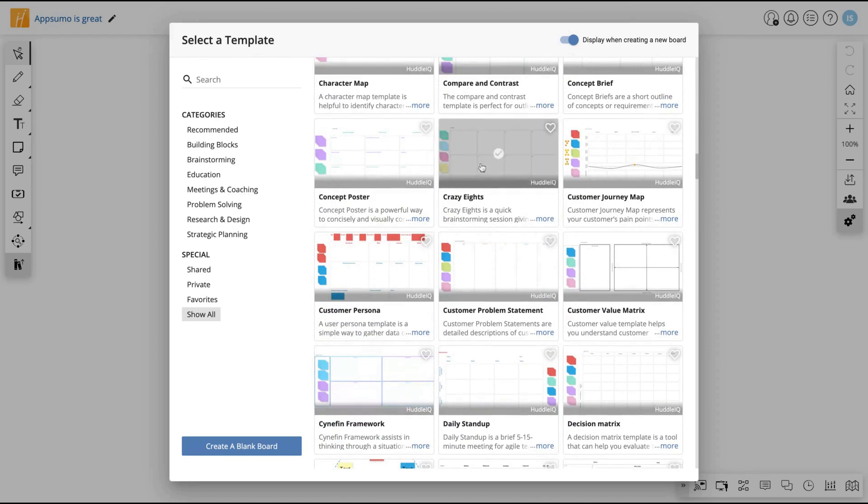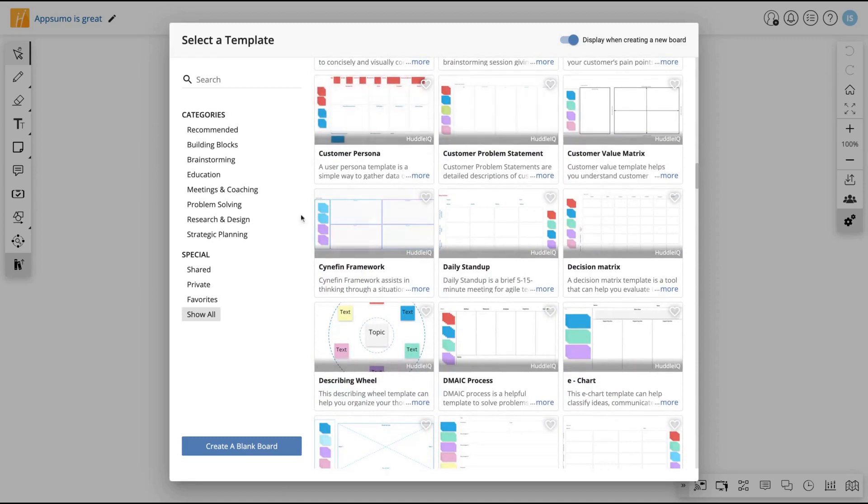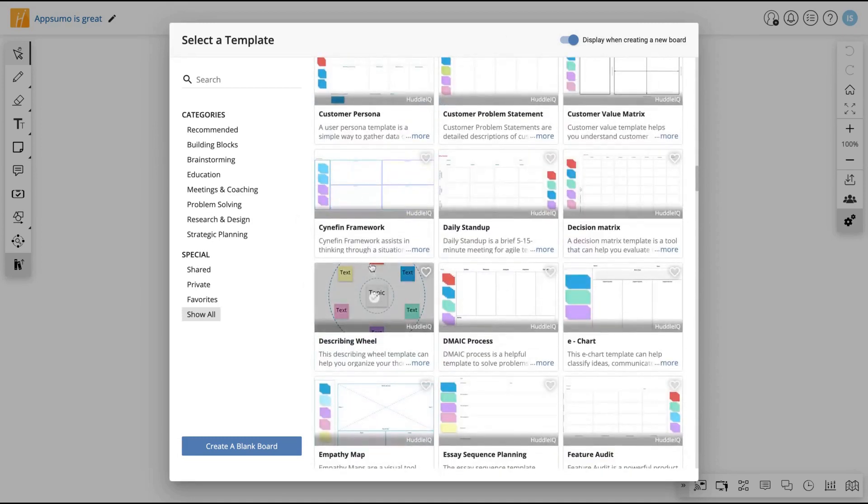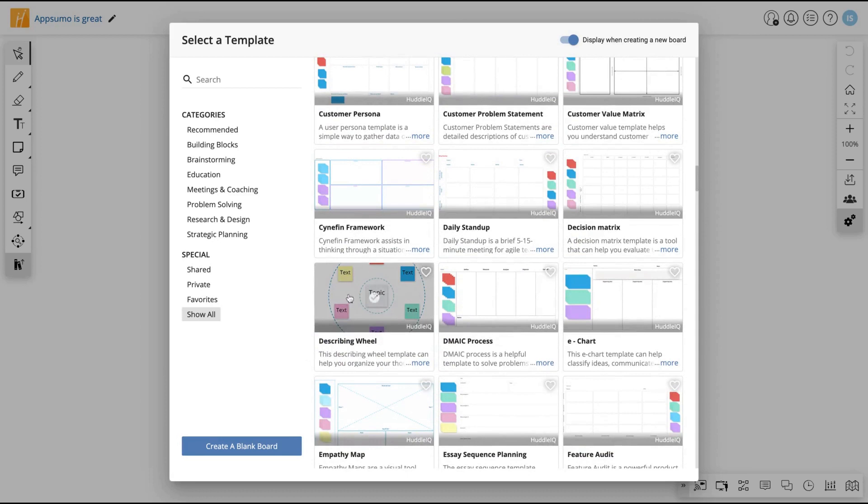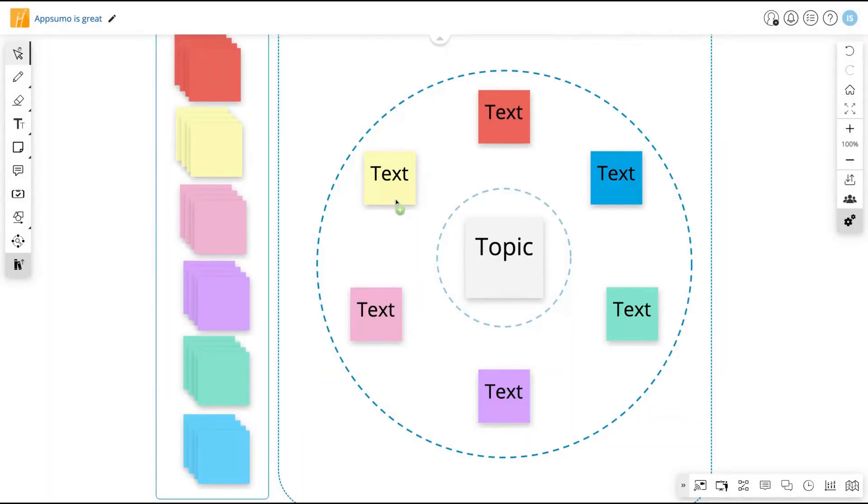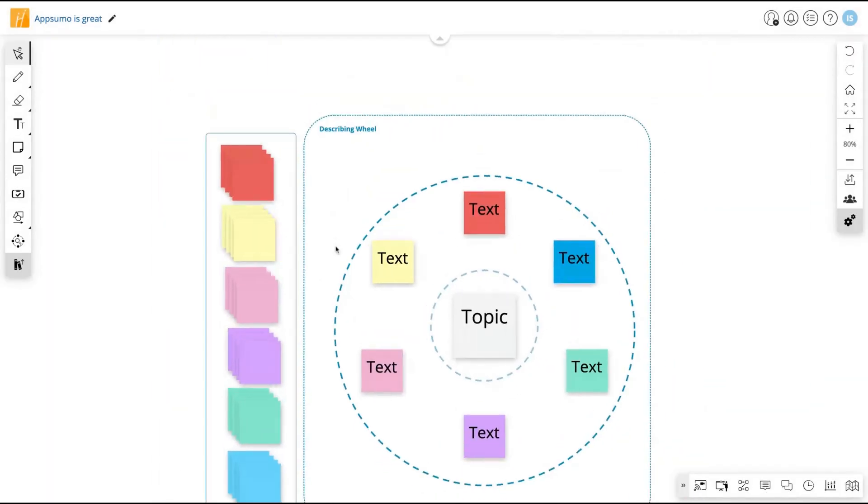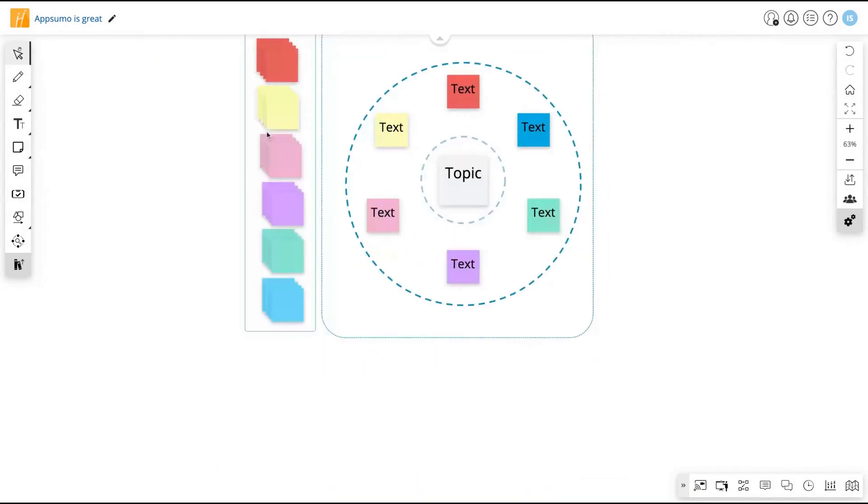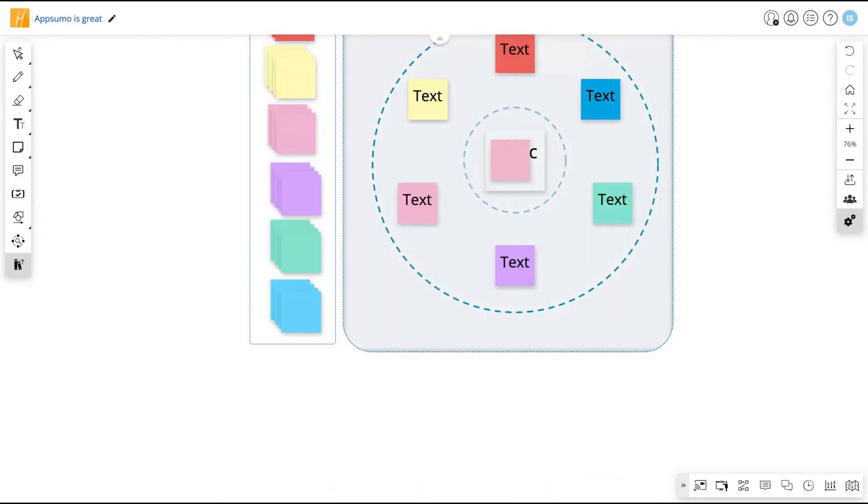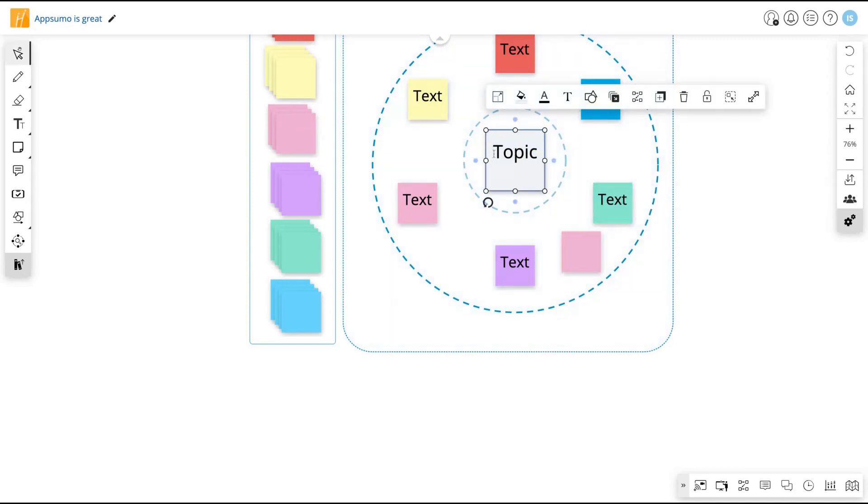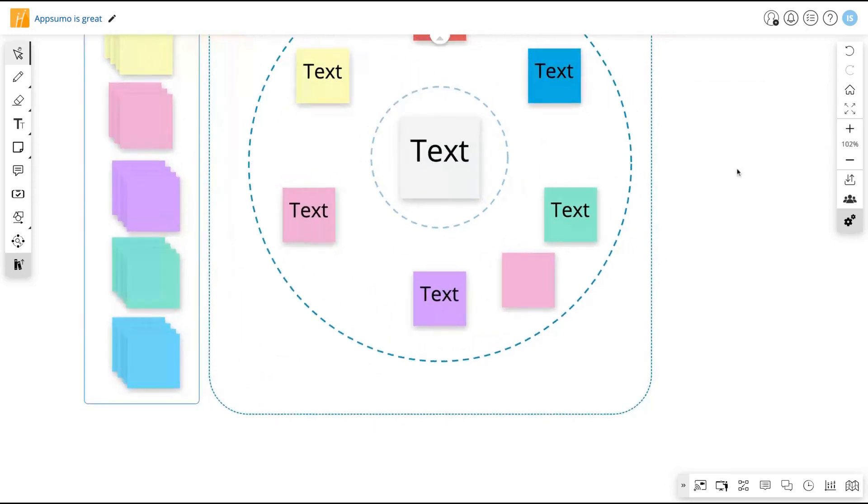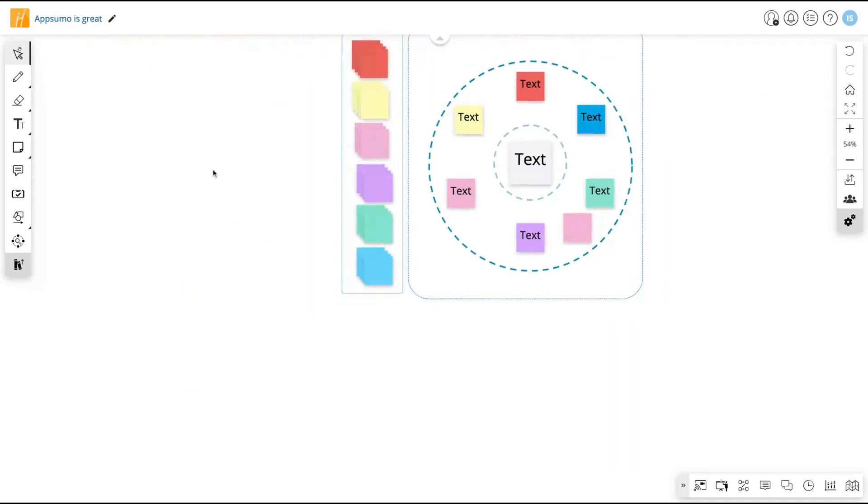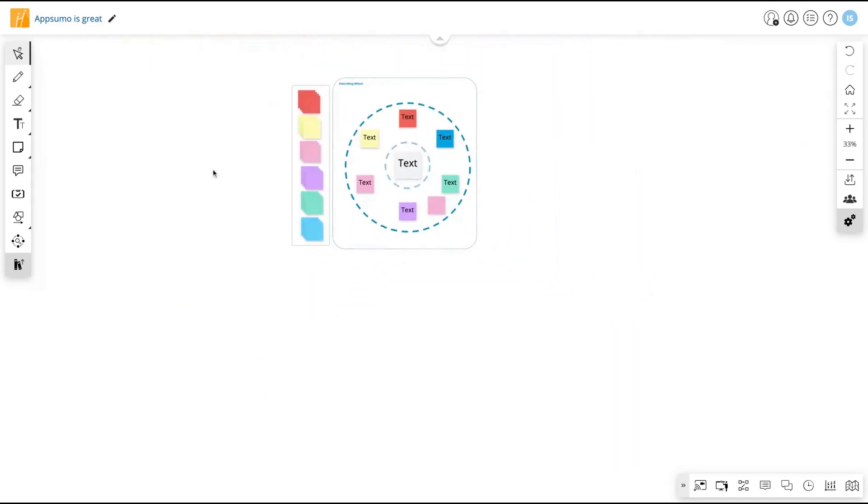Crazy eight, customer journey map, customer problem statement, daily standup, Eisenhower matrix. You can create your whiteboard using a template. For instance, I'm going to select that Eisenhower one. Here we have already a template on my whiteboard. I'm just clicking and dragging something inside. Click two times to change the text. So that's an example of a template. But let's start to work with the features.